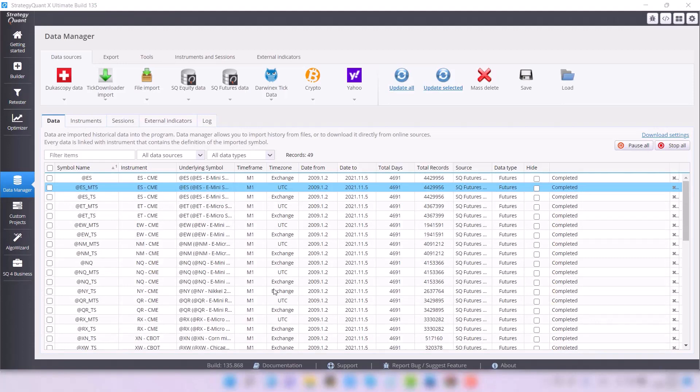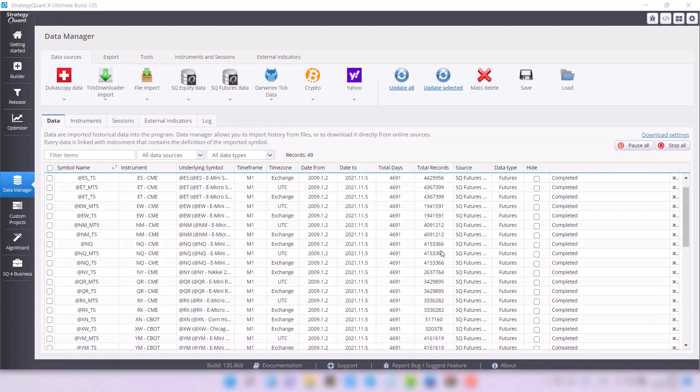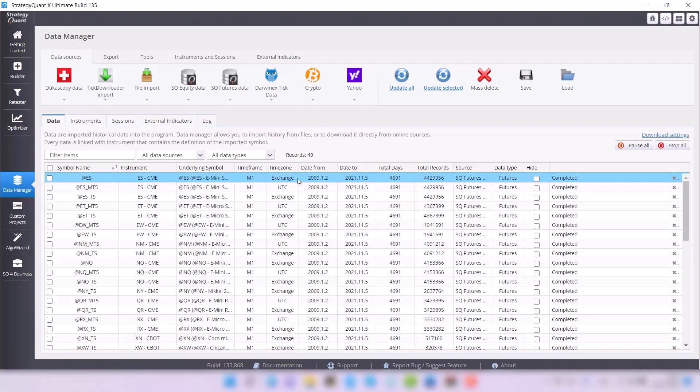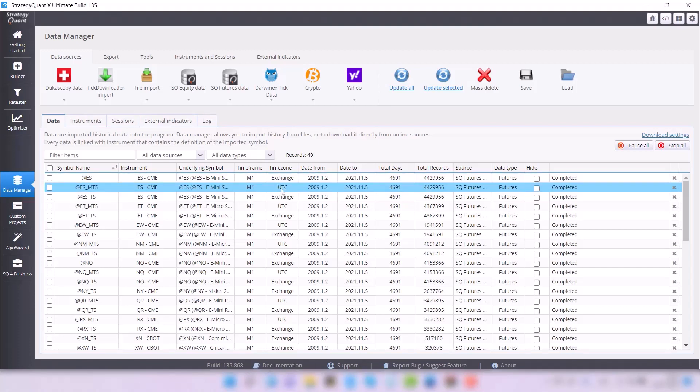The update is done, and now I will show you how to hide unnecessary symbols. Because let's say we will only work with the timezone exchange, and to avoid showing unnecessary data, we can hide them. Simply select the symbol you want to hide and check this checkbox.